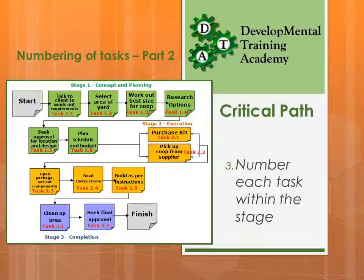The second part of numbering tasks is allocating numbers to each individual task. The first task — talk to our client and work out the requirements — is task 1.1: stage 1, task 1 within stage 1. The second, select the area of the yard, is task 1.2. Work out the best size for the coop is task 1.3, and so on. Moving into the yellow section, it becomes stage 2, task 1; stage 2, task 2; stage 2, task 3, and so on throughout.